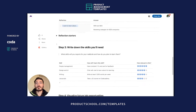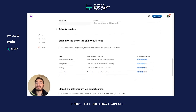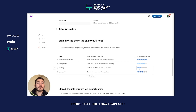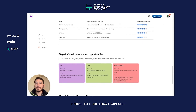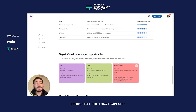Step three is to write down every skill you think you're going to need for your career path. You can also rank them depending on how relevant you think they are. Step four is to visualize future job opportunities — use this space to add roles where you see yourself in the next five years.